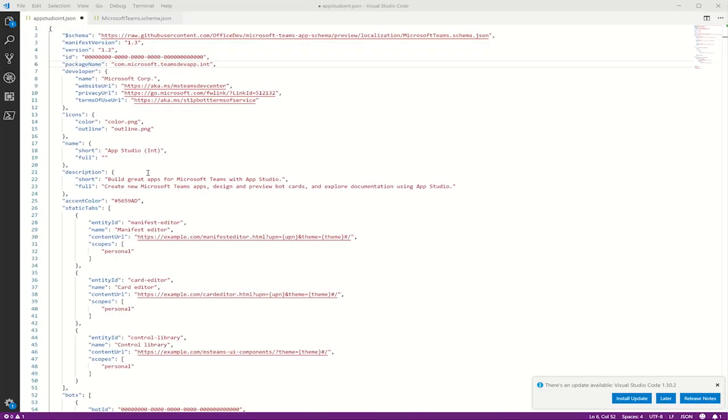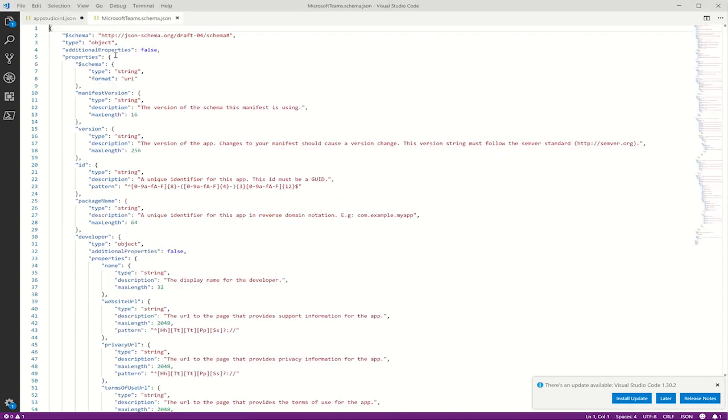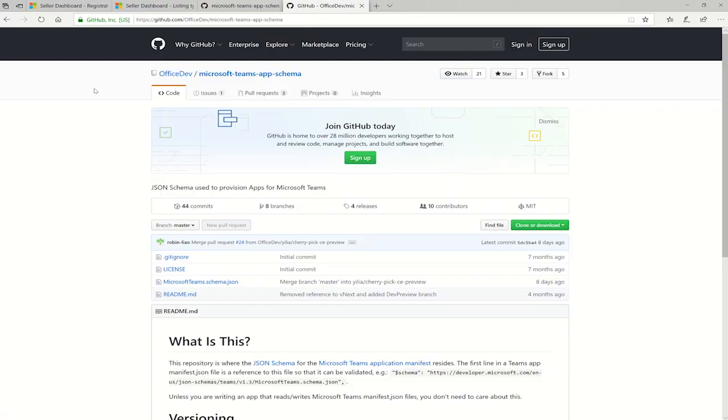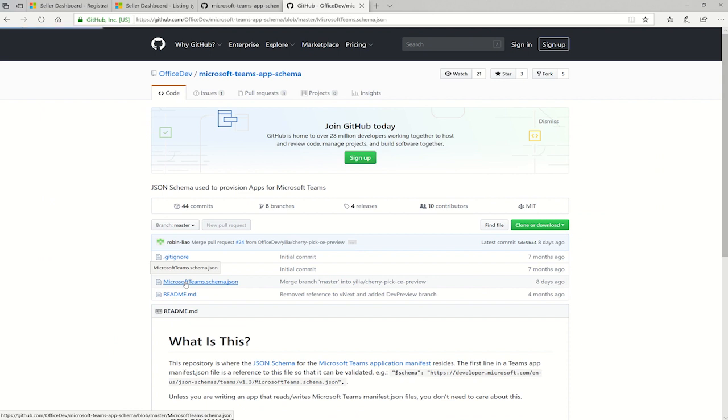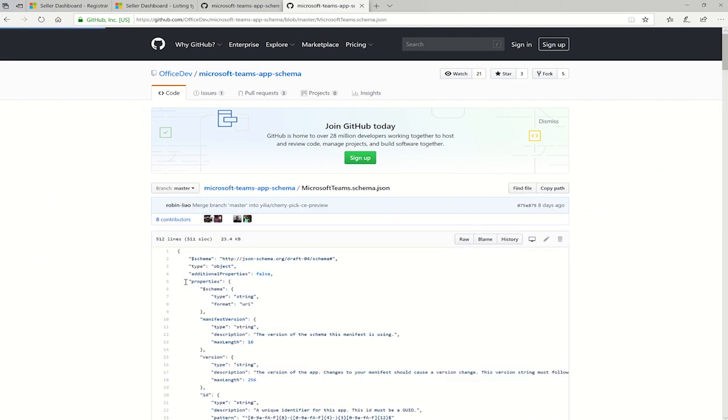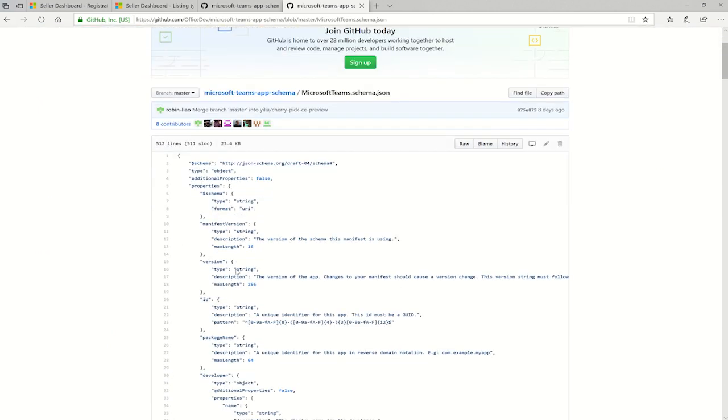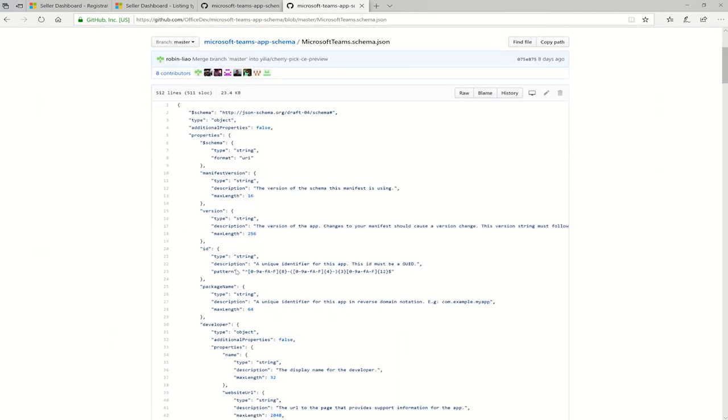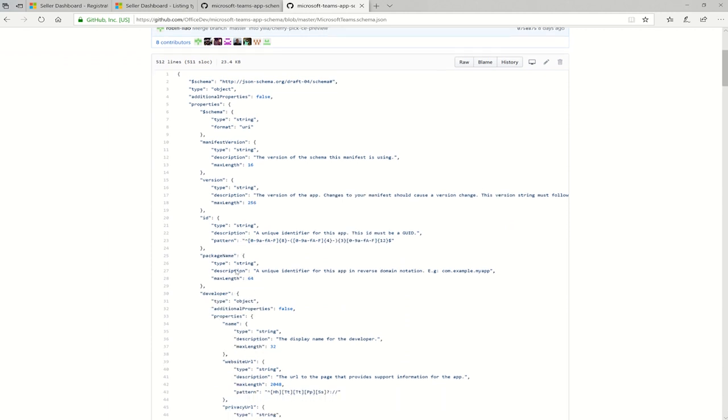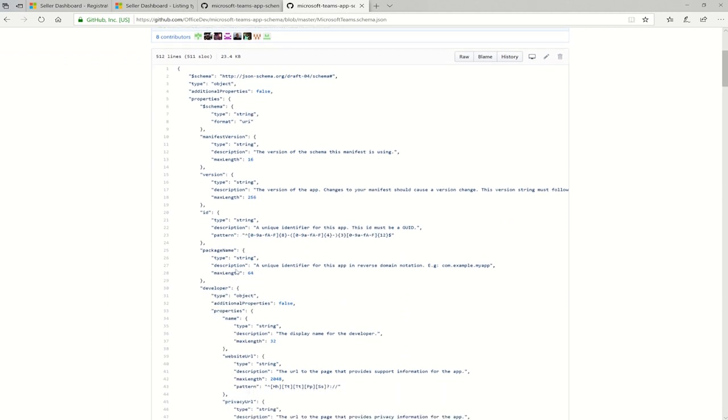Now let's take a look at the schema that defines what a valid app package looks like. The Microsoft Teams schema is hosted here on GitHub. A new version is released from time to time, and this defines what a valid app package could look like.